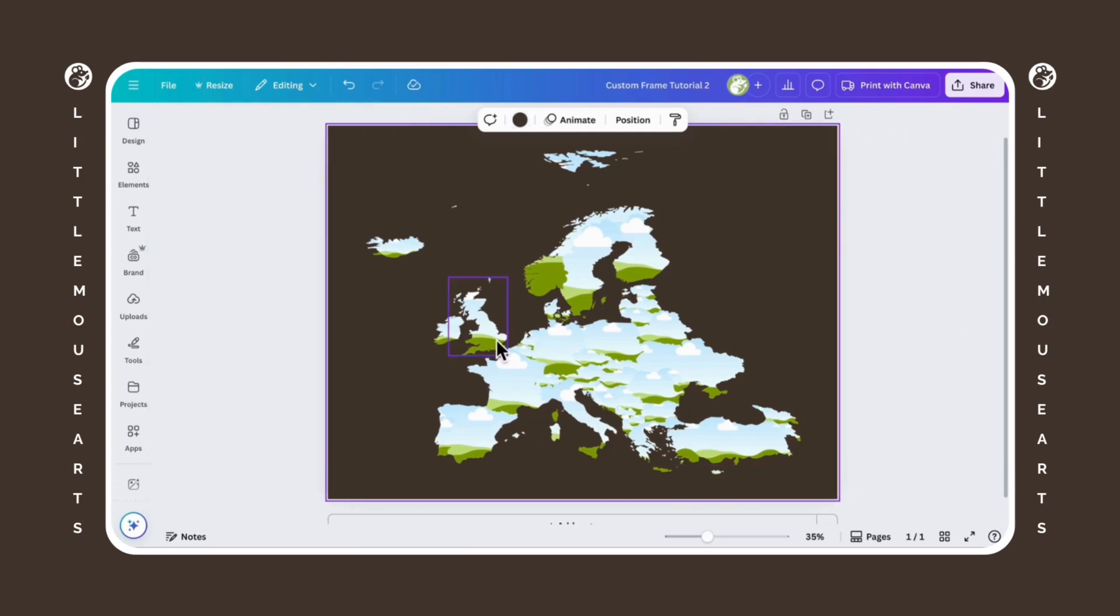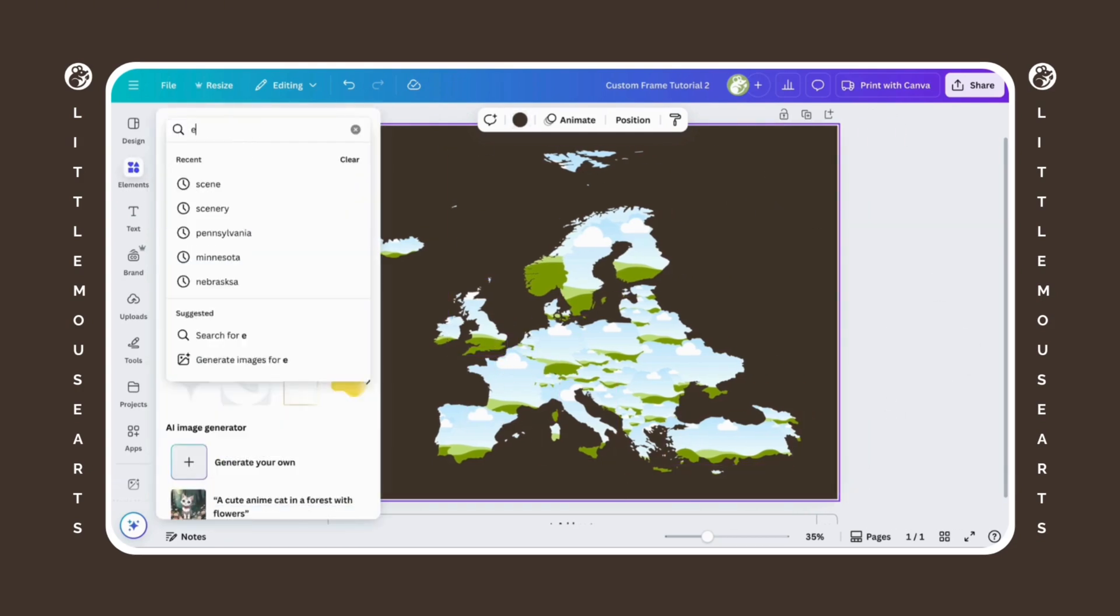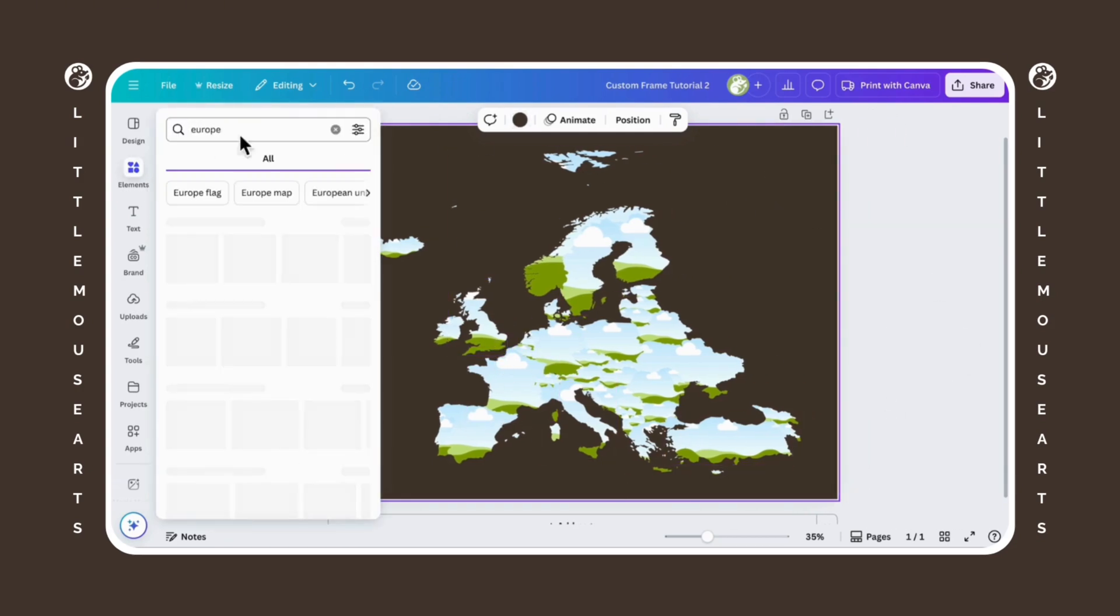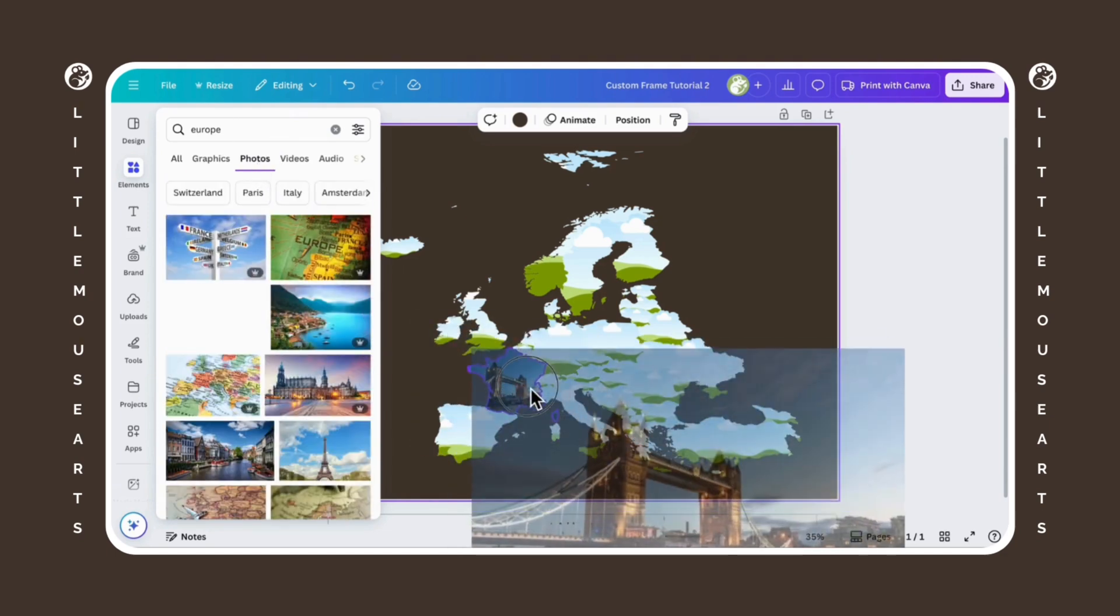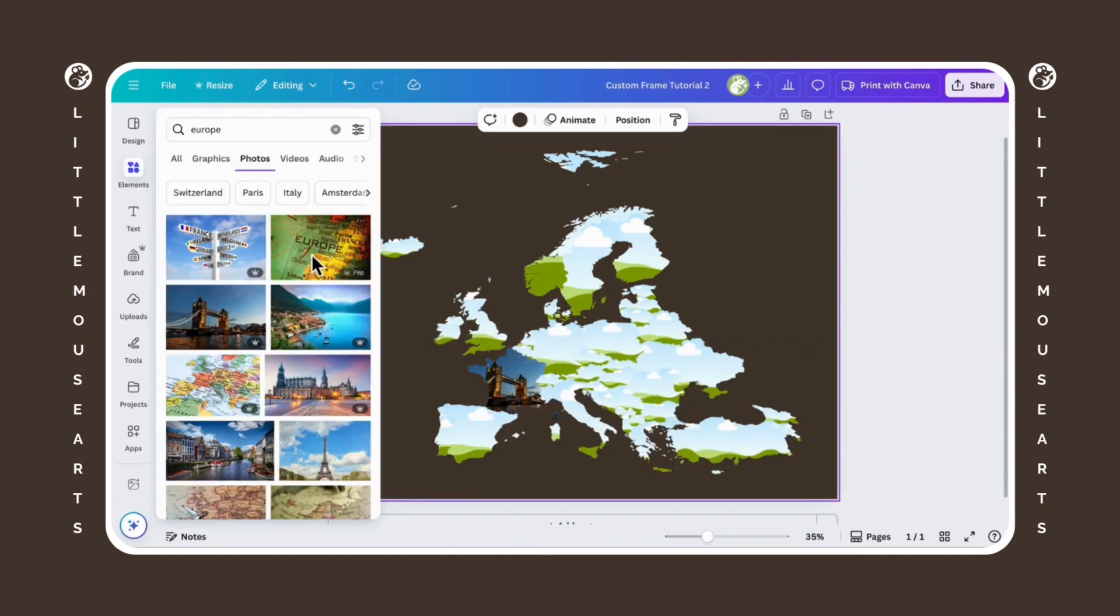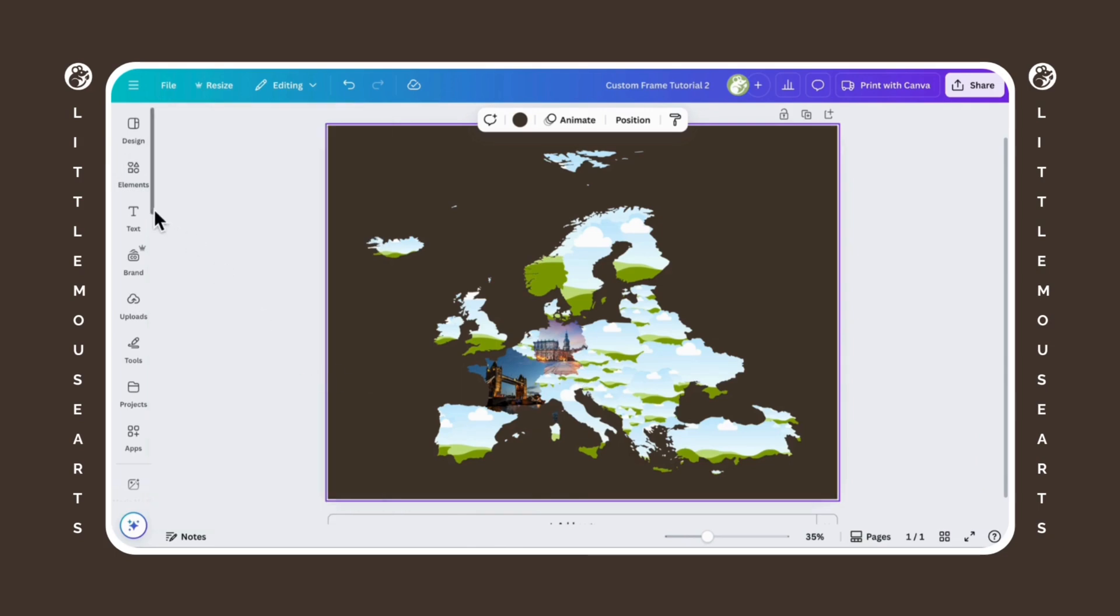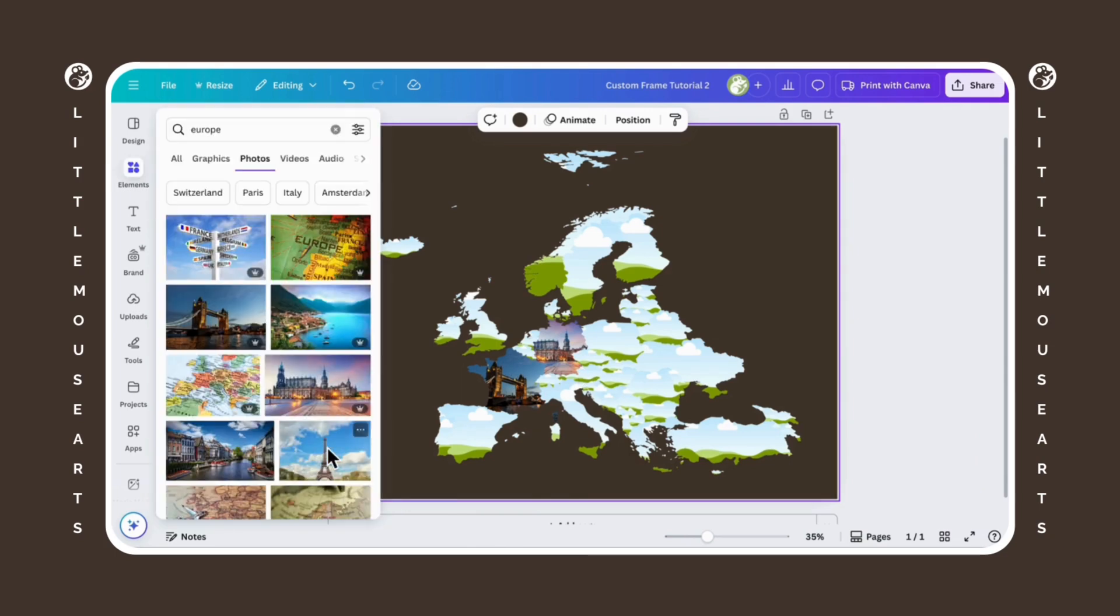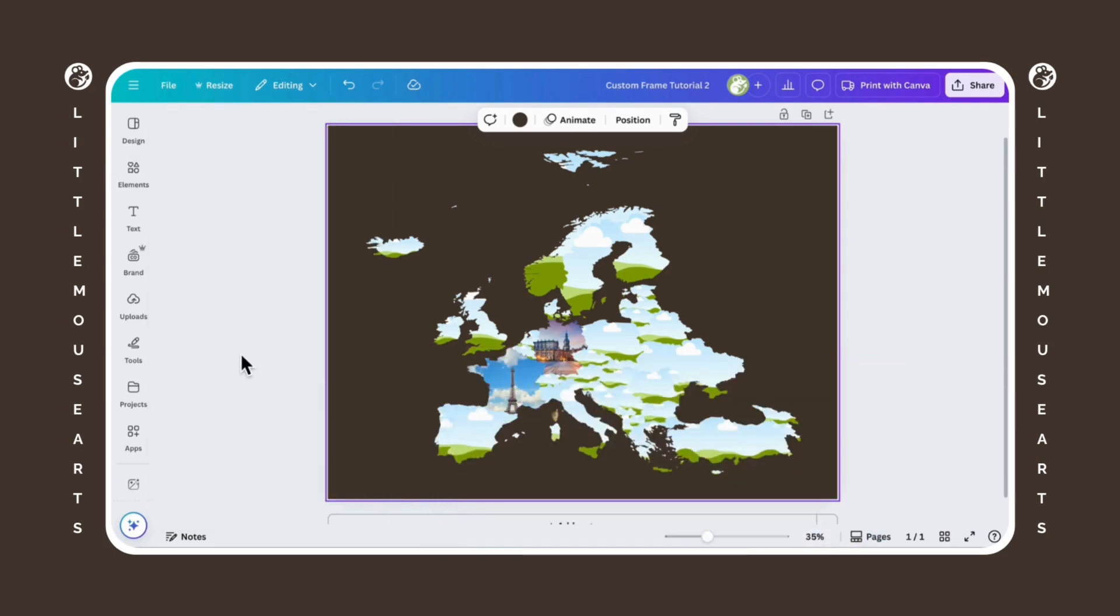All right, I'm going to change the background color. That way you can clearly see it. But now we have created our Europe map and just to test it out, we can go ahead and go to photos and it definitely works. We're able to drag and drop anything into our frames.